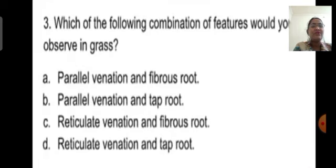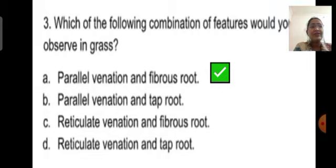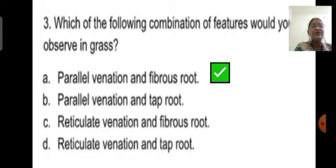Third question: Which combination of features would you observe in grass? Option A is parallel venation and fibrous root. Option B is parallel venation and tap root. Option C is reticulate venation and fibrous root. Option D is reticulate venation and tap root. In grass, we observe parallel venation, and when a leaf shows parallel venation, the roots are fibrous roots. So the correct answer is option A: parallel venation and fibrous root.